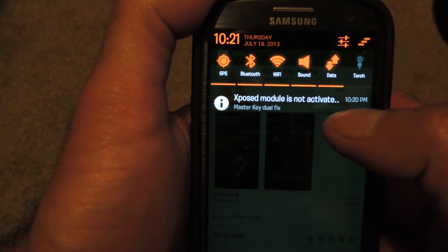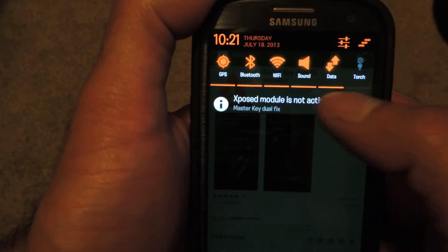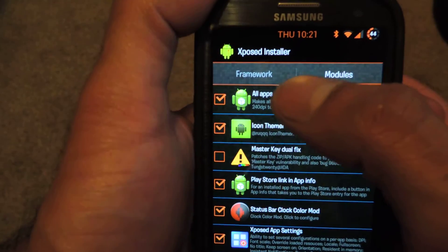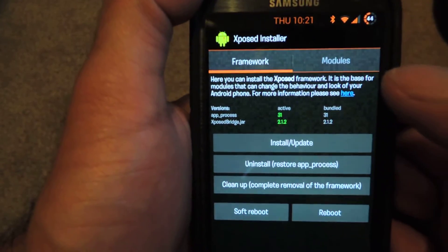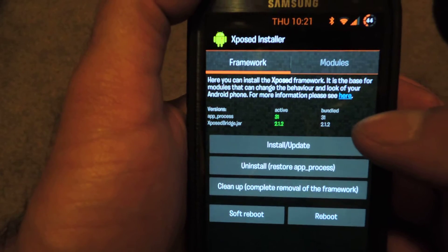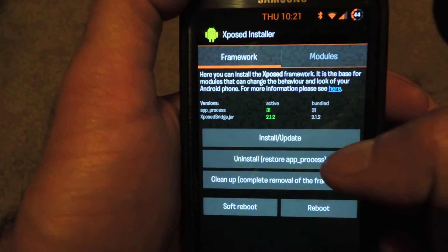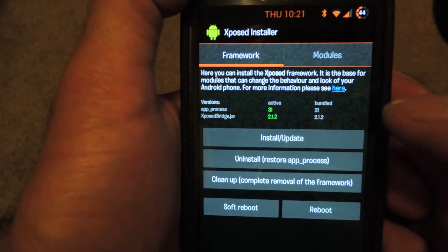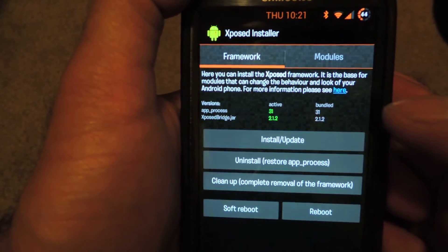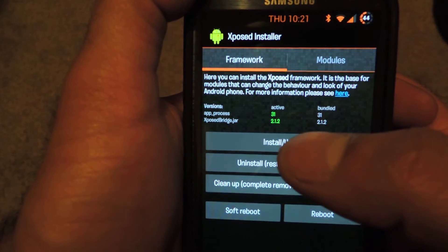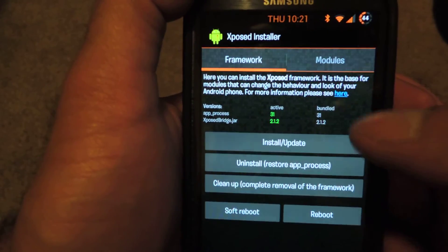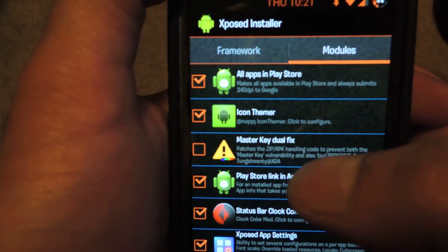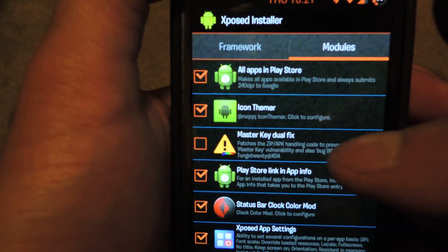The way Xposed Framework works is once you install something, you have to basically turn it on. So just tap that, and depending on when you install this, it may take you to the Framework tab first. What you may want to do, just to be safe, is tap the install/update key to make sure you're running the latest version. I already did that and the latest version is 2.1.2. Once you're all good there, go ahead and head to Modules, and you're going to see Master Key Dual Fix here.